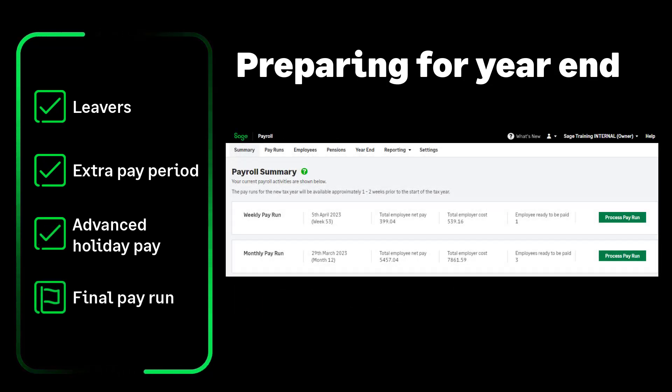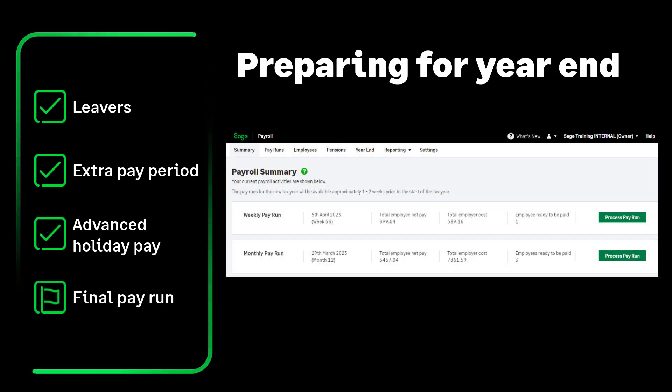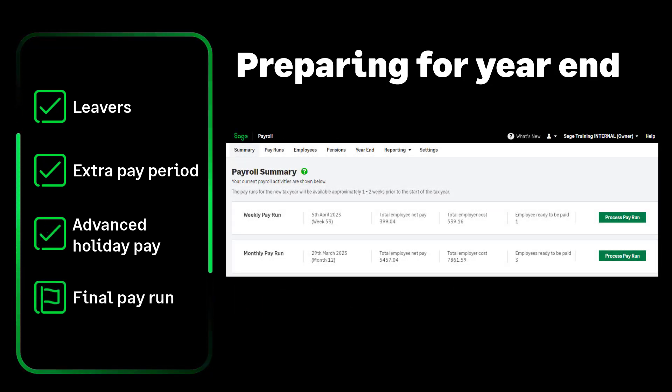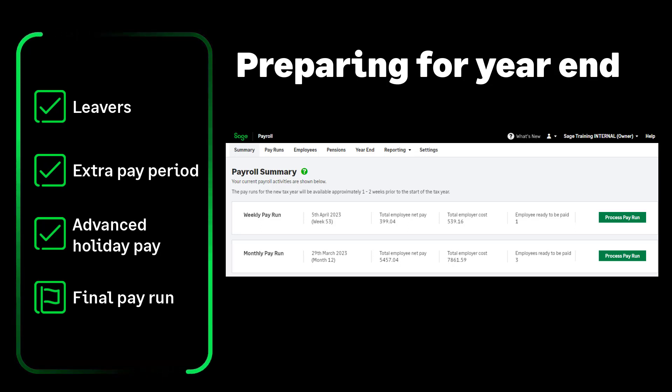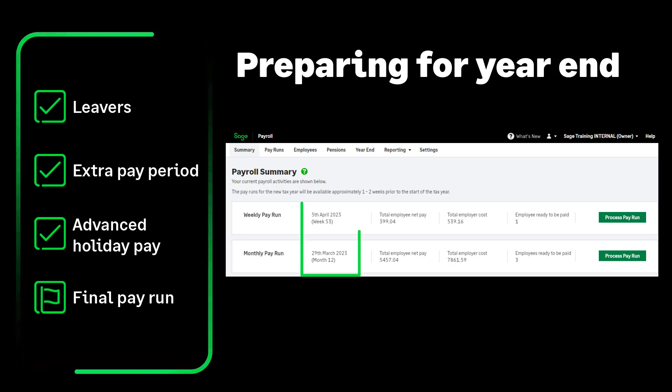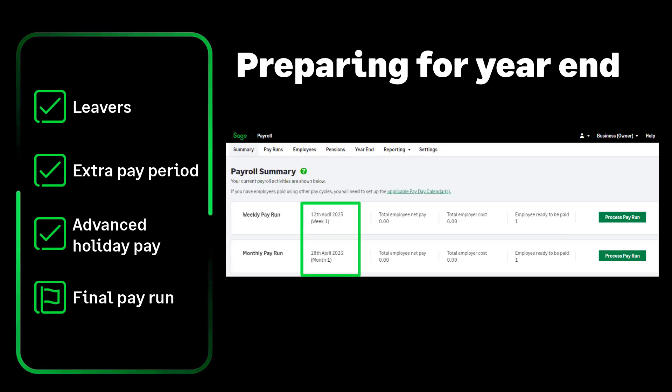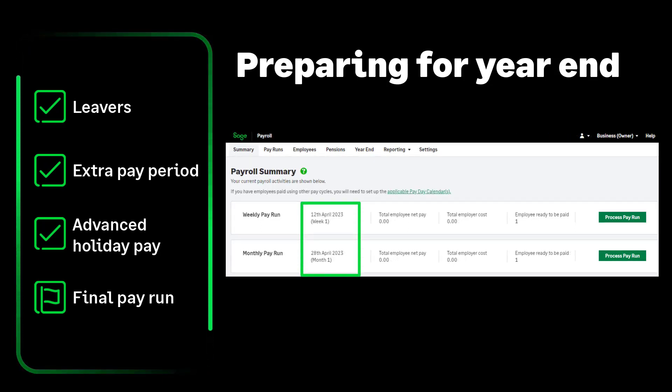Processing your final pay: before running your year end, process your final pay of the tax year and submit this to HMRC as usual.